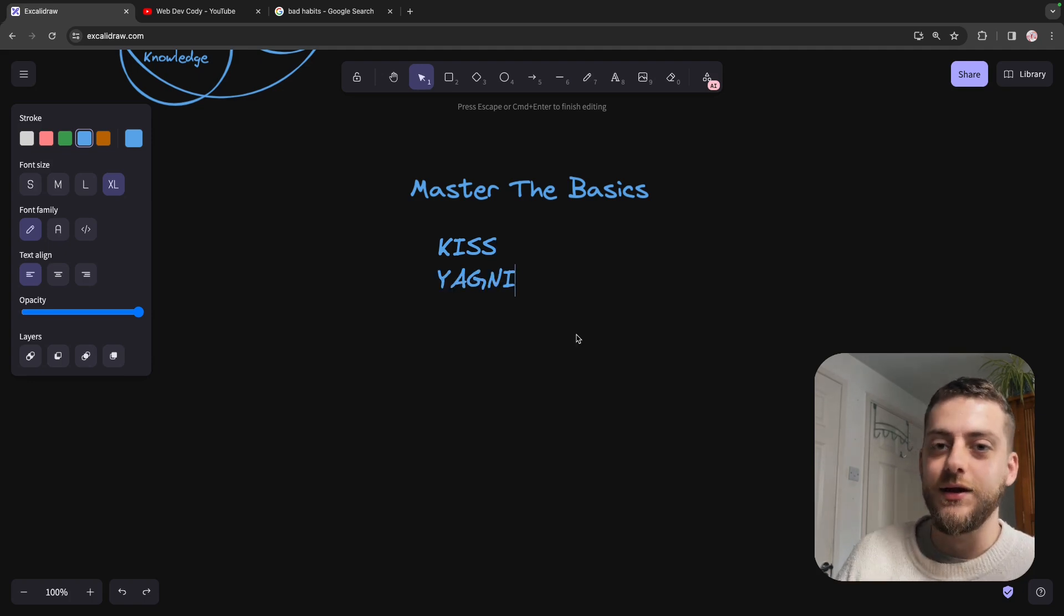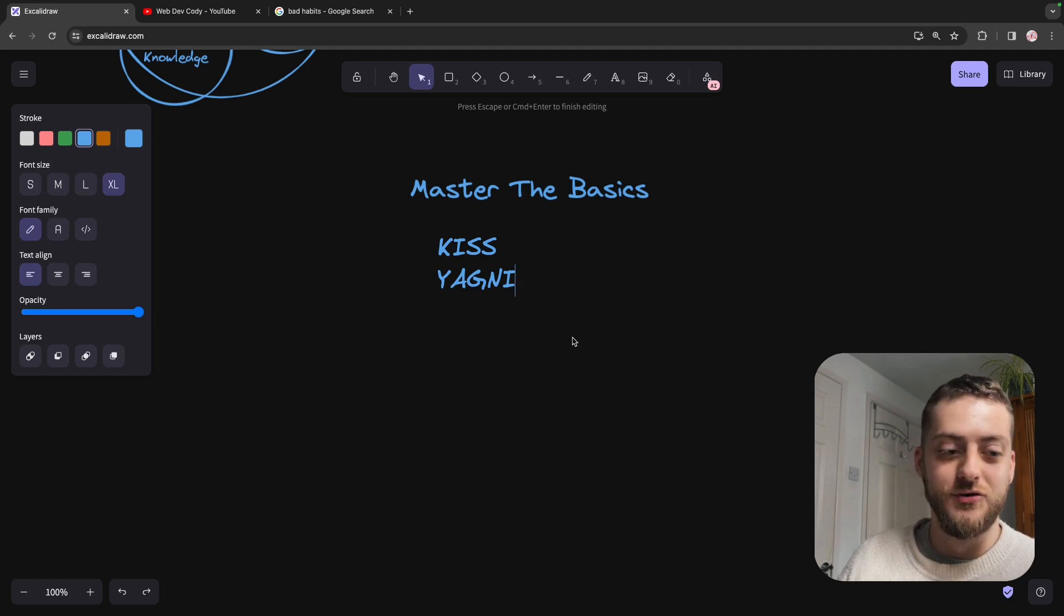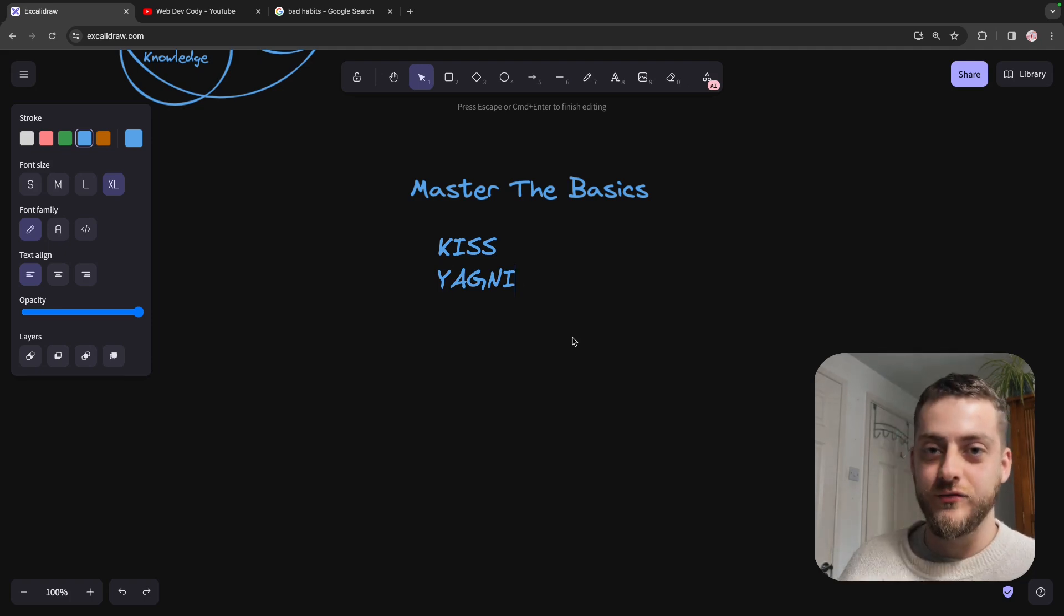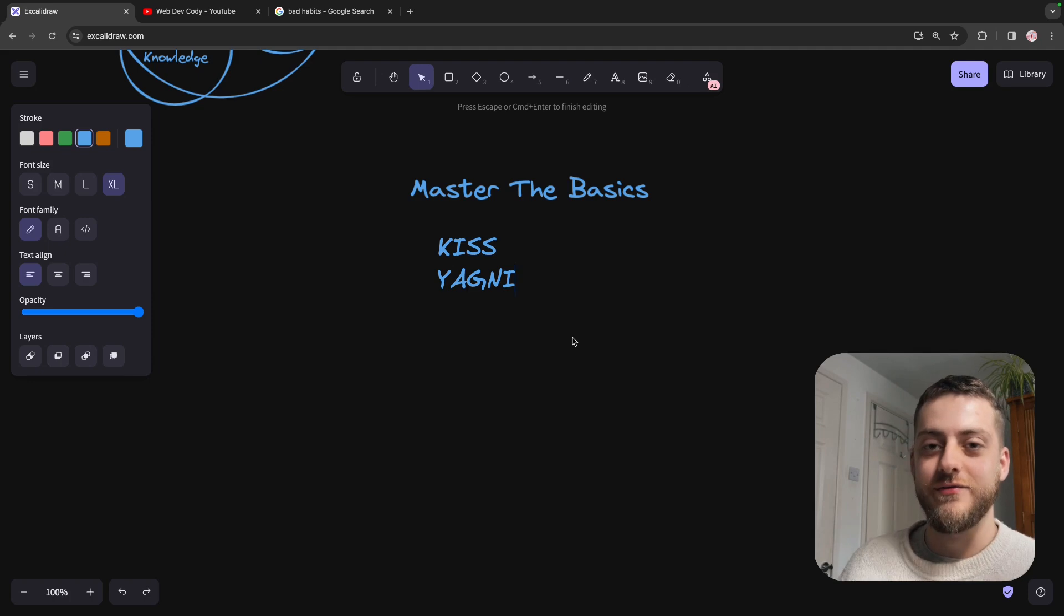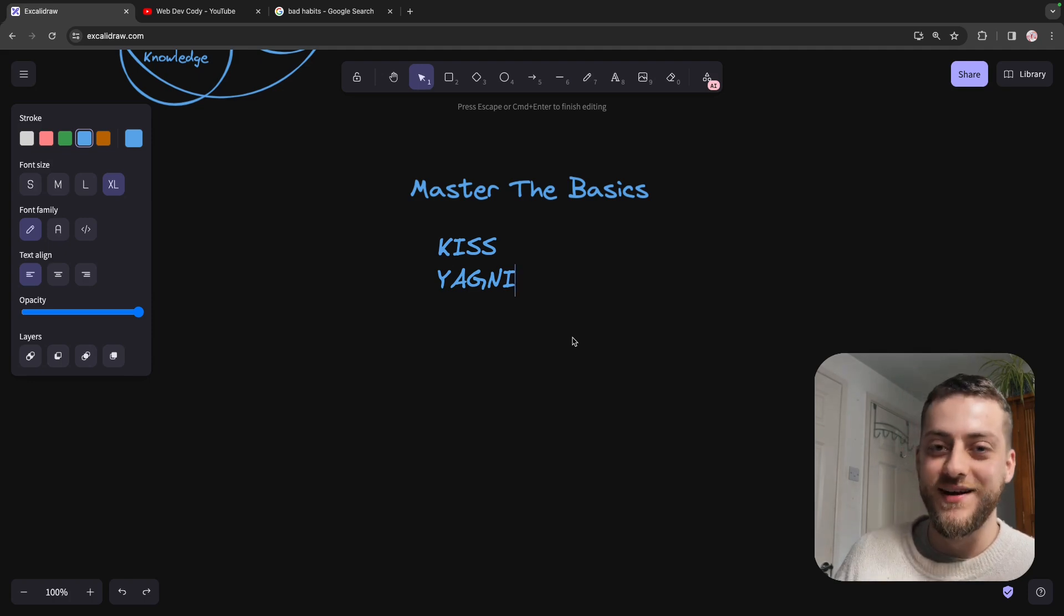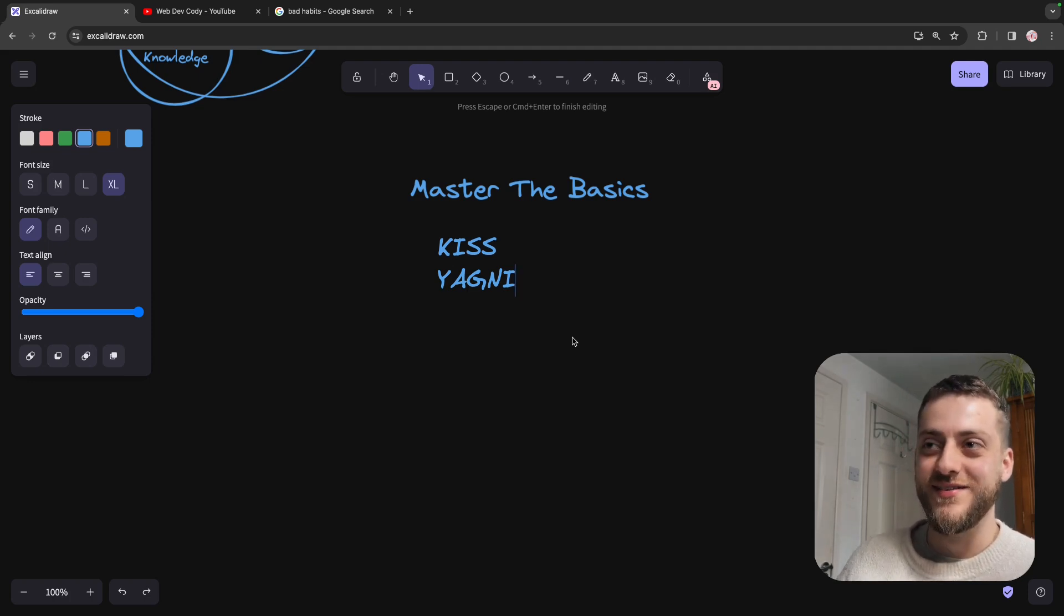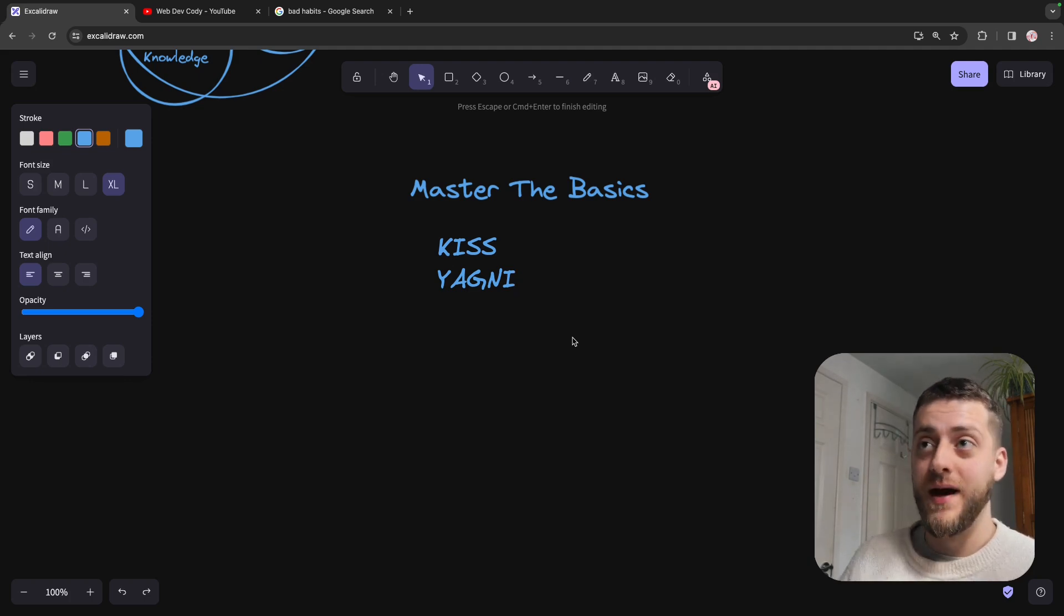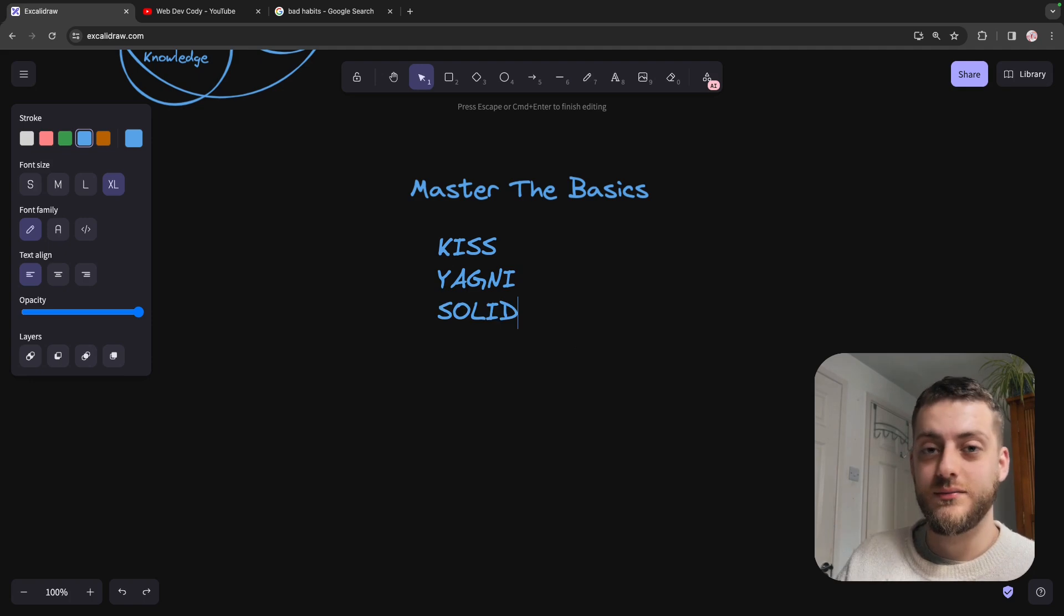YAGNI, you're not going to need it. It doesn't mean that just because you've learned this crazy new factory pattern, that now you need to refactor the entire company code base to fit this slightly better and more efficient pattern. Because your time would probably be better spent pushing out a new feature.